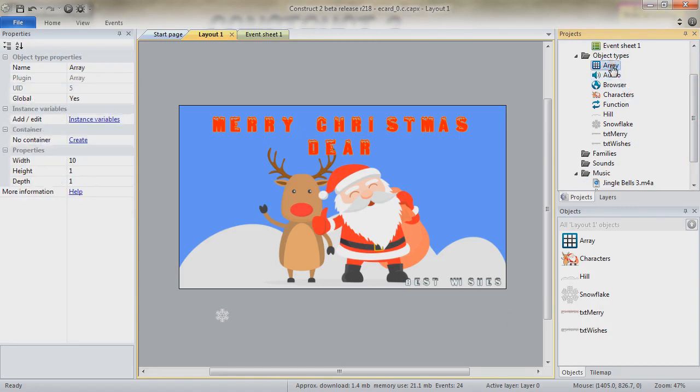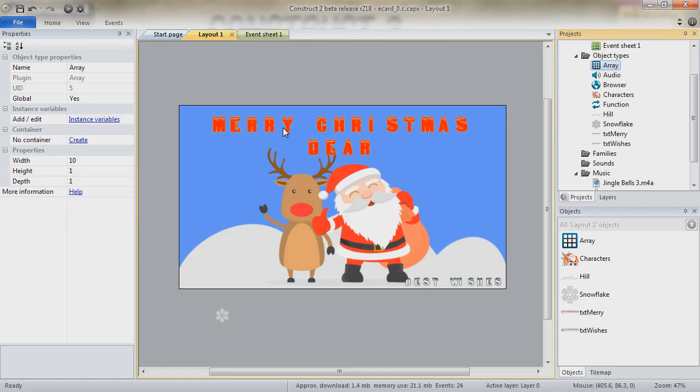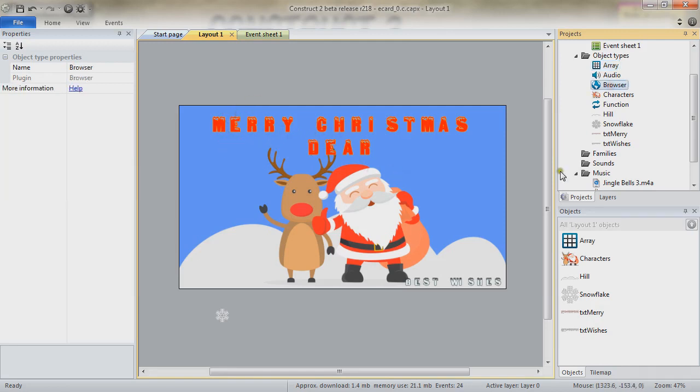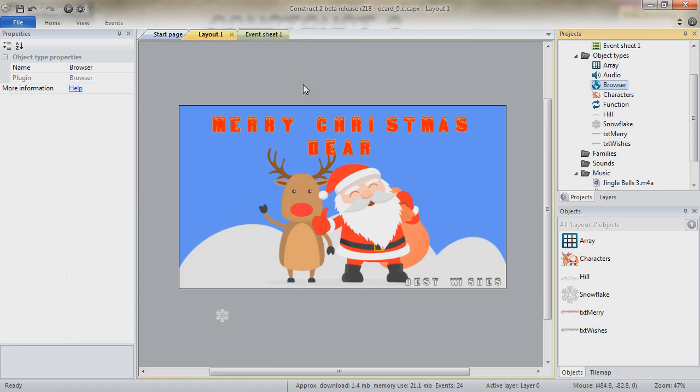We do have an array that is going to be useful for us actually only in the initialization, at the very beginning, to make it so that the text doesn't have these big spaces. It is for us to set the character width of each character. We do have the browser object which is being used, as demonstrated, to get the parameters from the URL. And we do have a function.